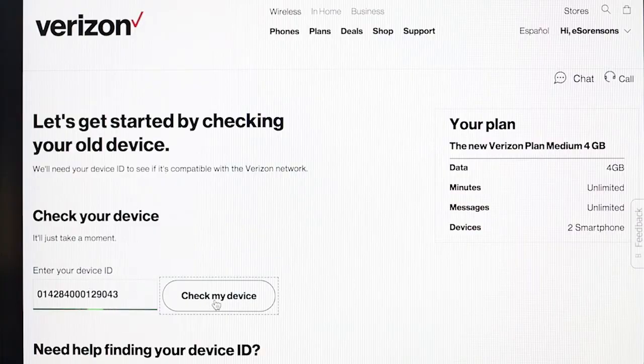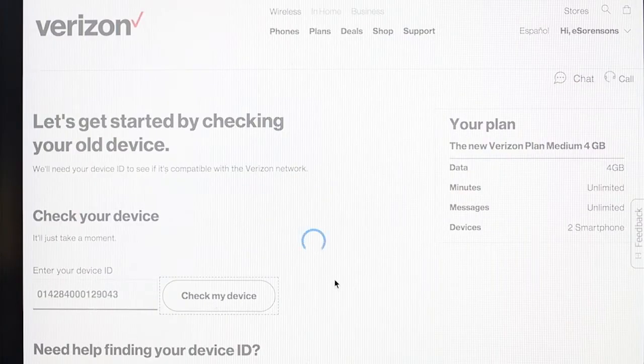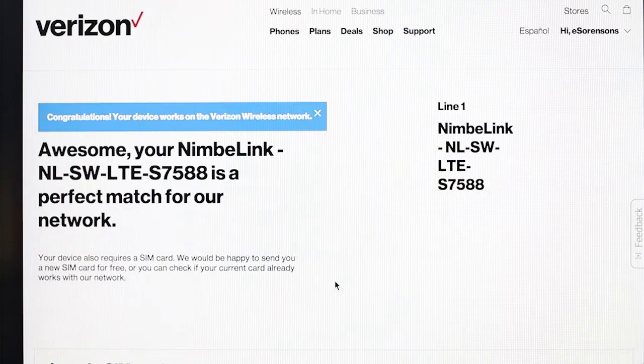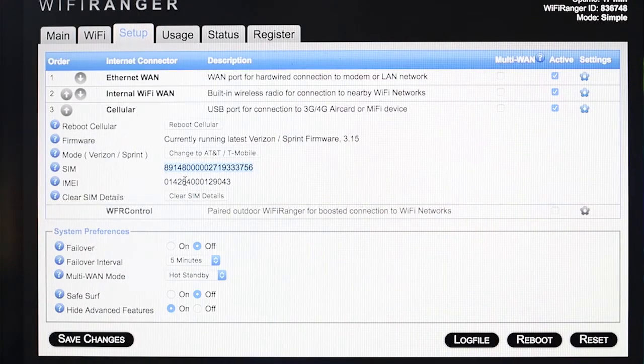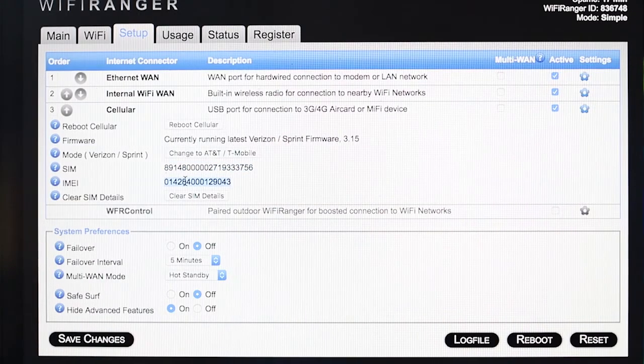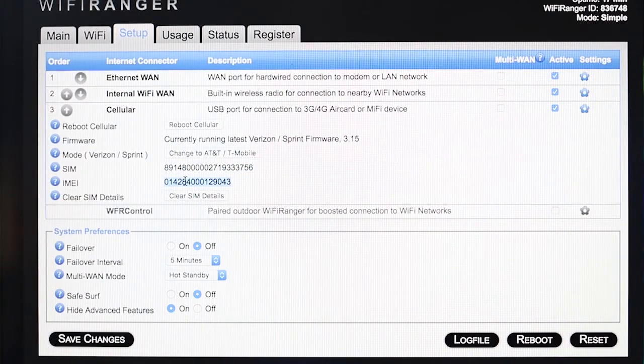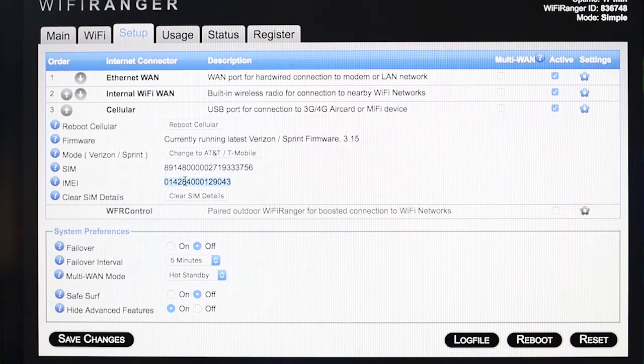Contact your cellular carrier to activate the LTE module on your data plan using the IMEI and SIM numbers shown on your control panel.